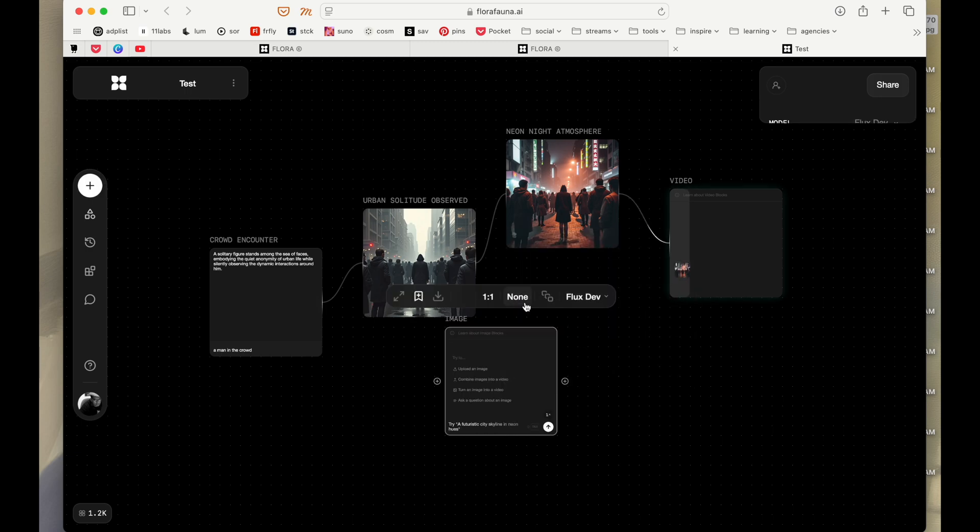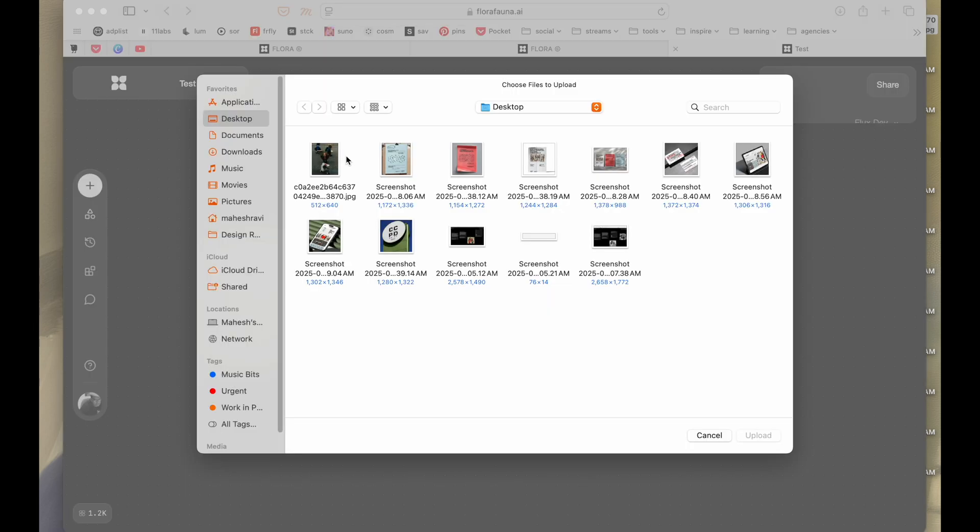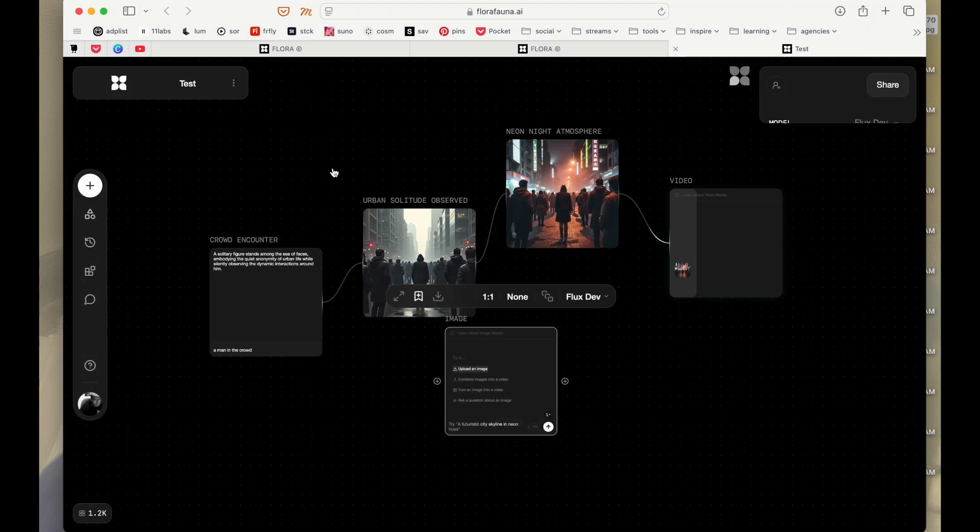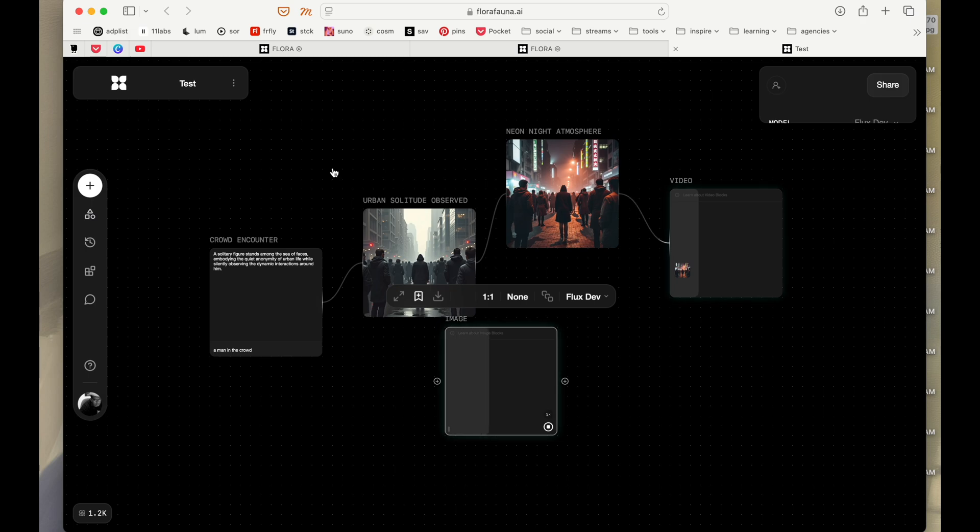So for instance, if I'm going to just go to an image and I'm going to upload an image into this, an image that I have in my desktop, I'm just going to upload that image into it.